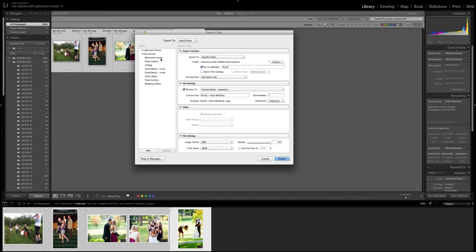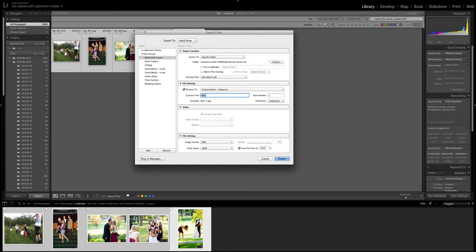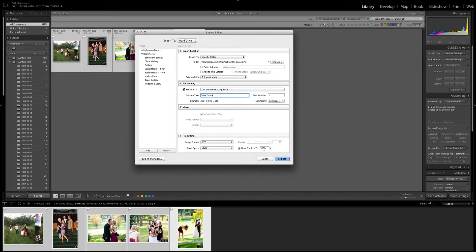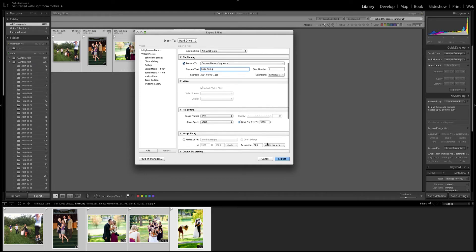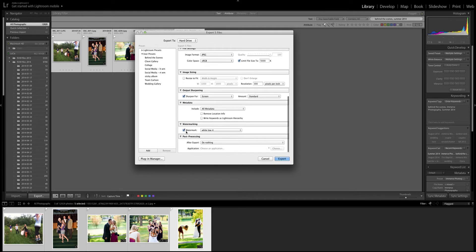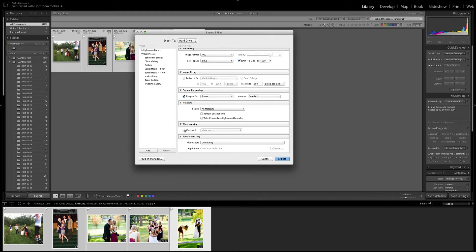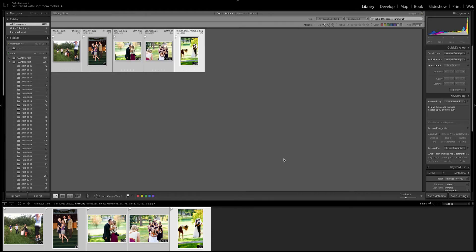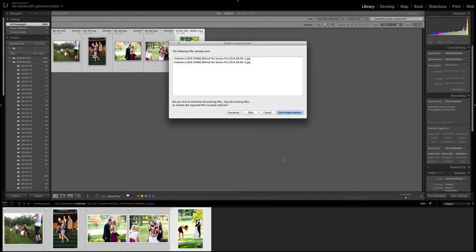So I'm gonna come over here I'm gonna click export and then I'm gonna tell my computer where I want them to go so I actually have a folder for behind the scenes photos. I'm gonna put the date on here so for these I'm just gonna say 2014 08 09 I think was that wedding date and then I can change the size of my photos upon exporting. I can add a watermark if I want, I can sharpen them. I'm gonna take the watermark off since I actually did not take these photos, I'm in them.